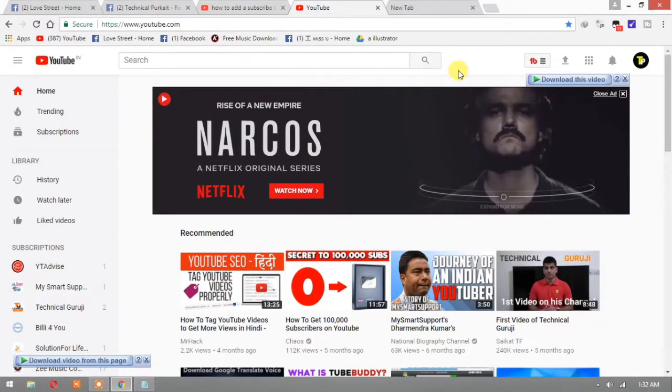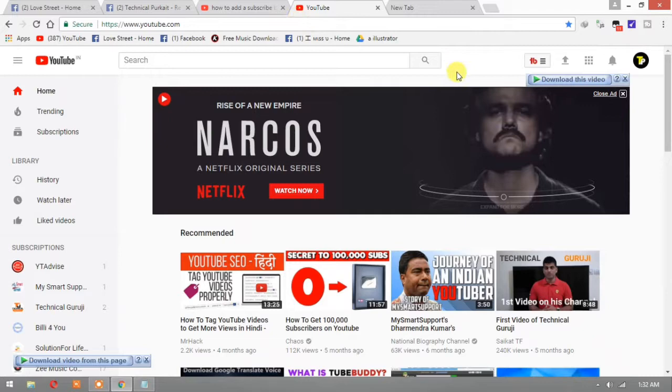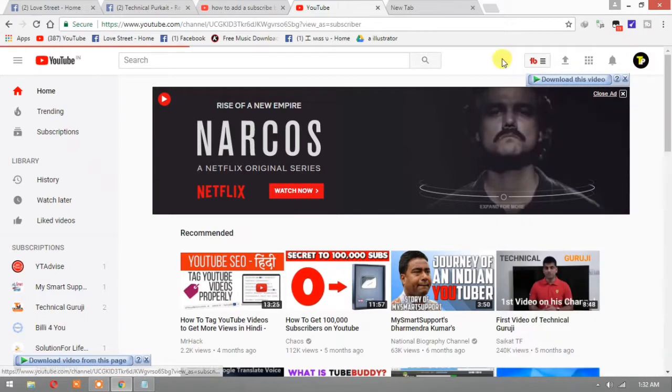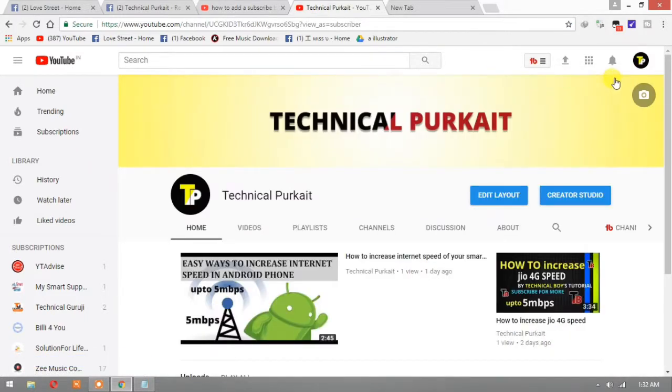I'm going to Chrome and going to YouTube sites www.youtube.com. I have logged in to my YouTube, then just go to your channel, going to my channel.